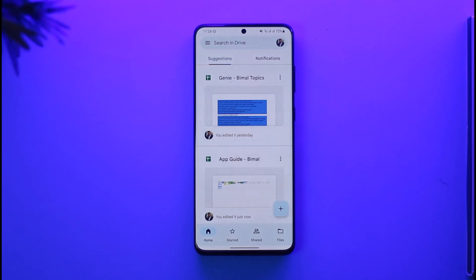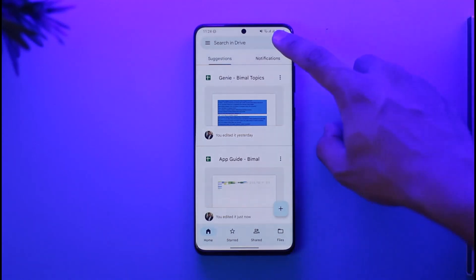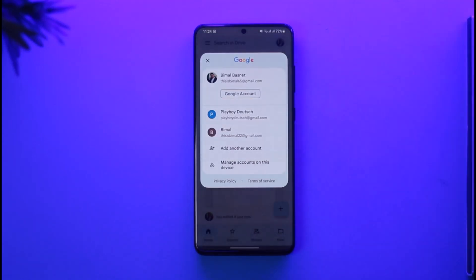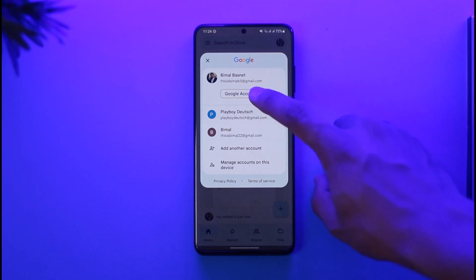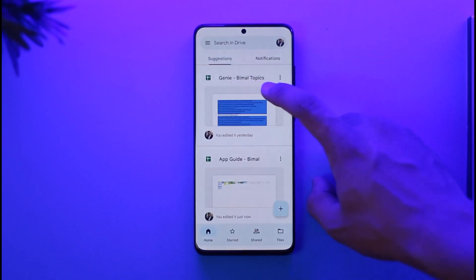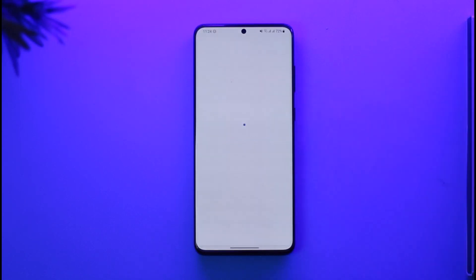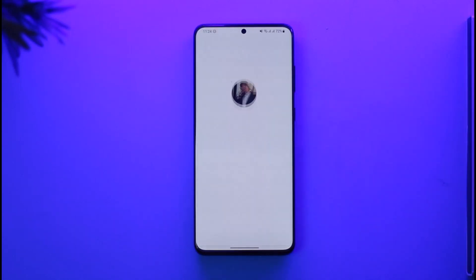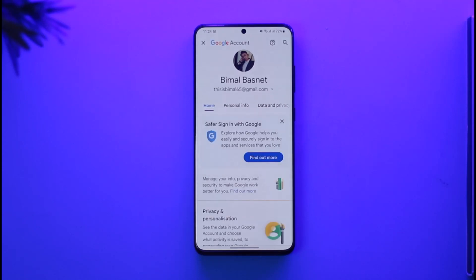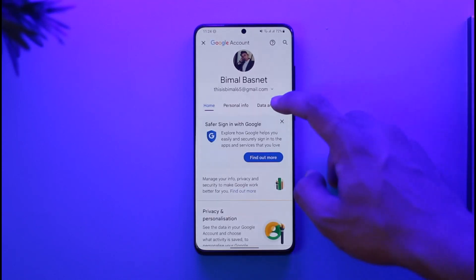To fix this, after you launch any Google app — it doesn't necessarily need to be Google Drive — tap the profile icon from the top right-hand side, then go to 'Manage Google Account' and tap on that option.